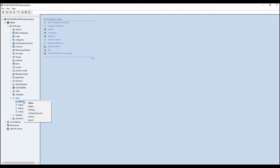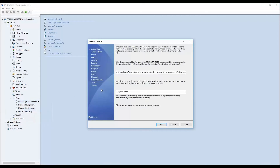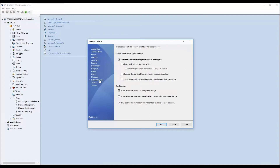Another nice enhancement is the ability to select drawings during state change but exclude reference files such as part files. This is a user setting in the reference dialog. There used to be just one check box which basically marked all references or unmarked all references during state change. Now we can separate the two between child and drawing nodes.